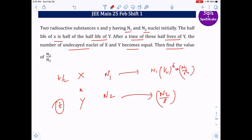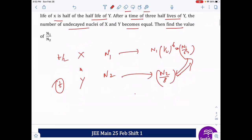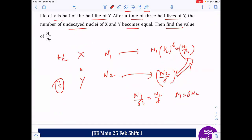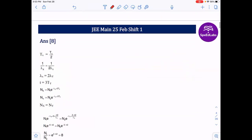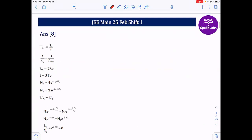Since the half-life of X is half of Y's, after three half-lives of Y, X has gone through six half-lives. So the remaining nuclei of X = N1/64, and Y = N2/8. Setting them equal: N1/64 = N2/8, giving N1 = 8·N2.